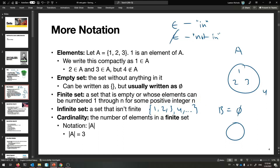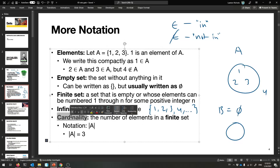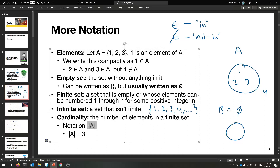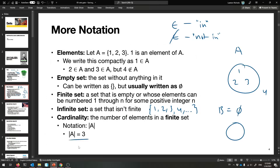If you have a finite set, you might want to talk about how many things are inside of it. This set A has three elements — three things inside of it — and that's called the cardinality of the set. I use the little absolute value symbol to say this is the cardinality of my set. It is three. That's how many elements are inside of it. The fancy word for how many elements is the cardinality.